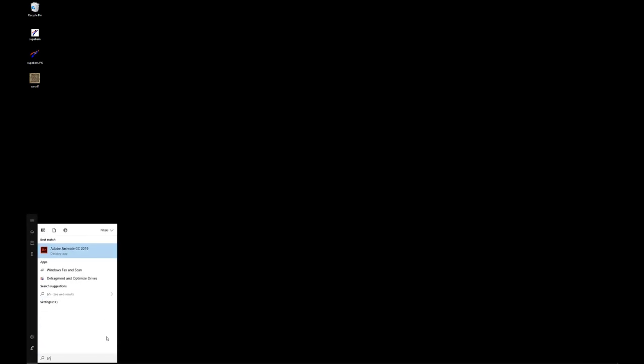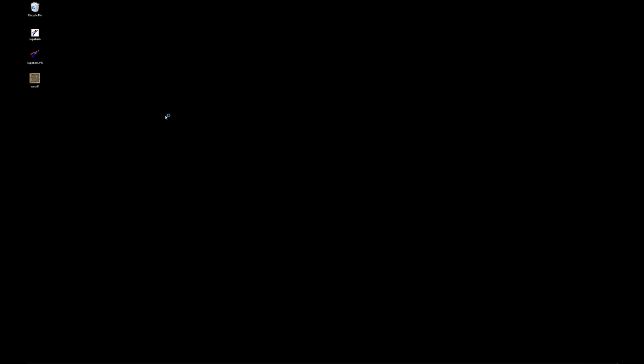Howdy folks, we're going to get started with Adobe Animate today. I'm leaving my desktop on this time so you can see the window that pops up.